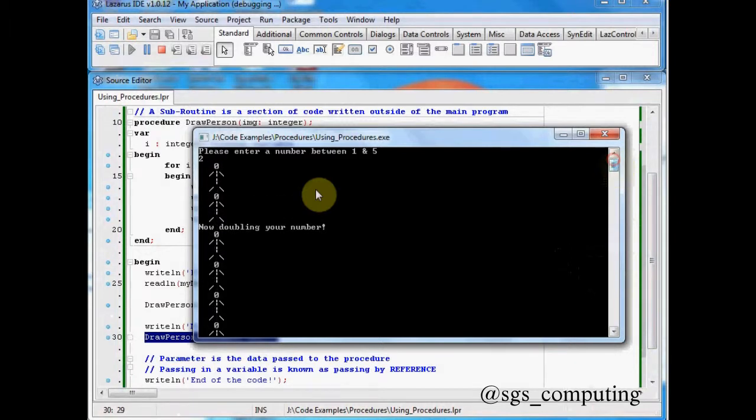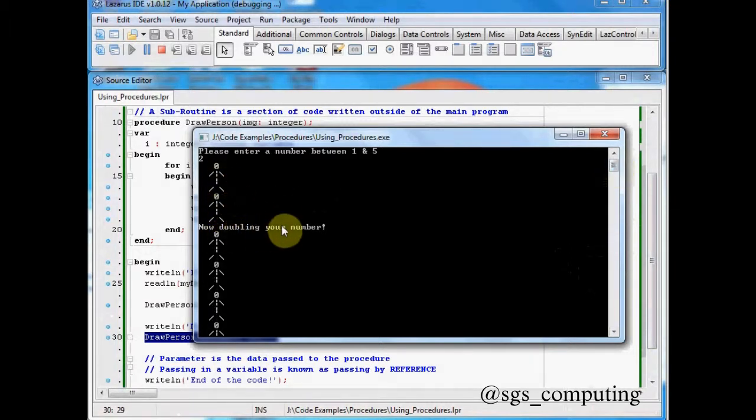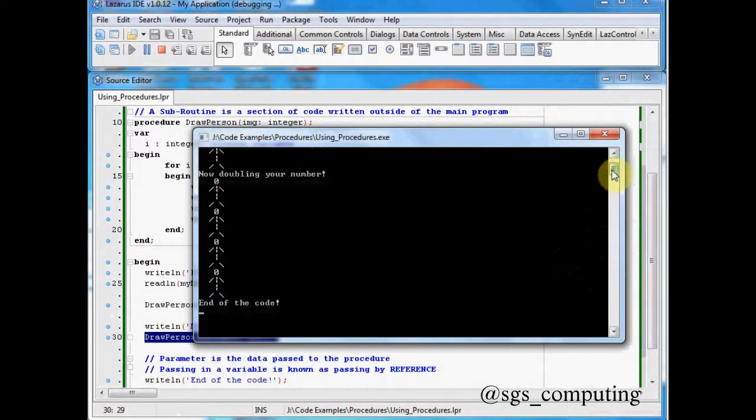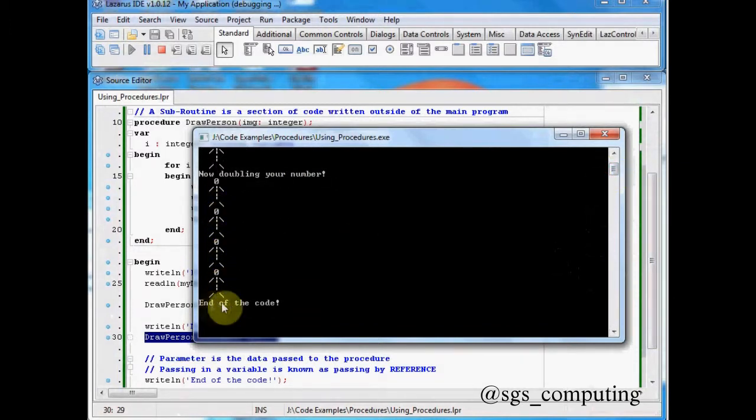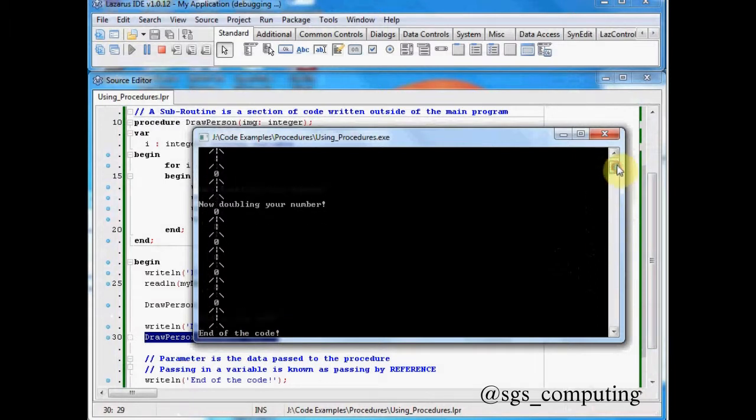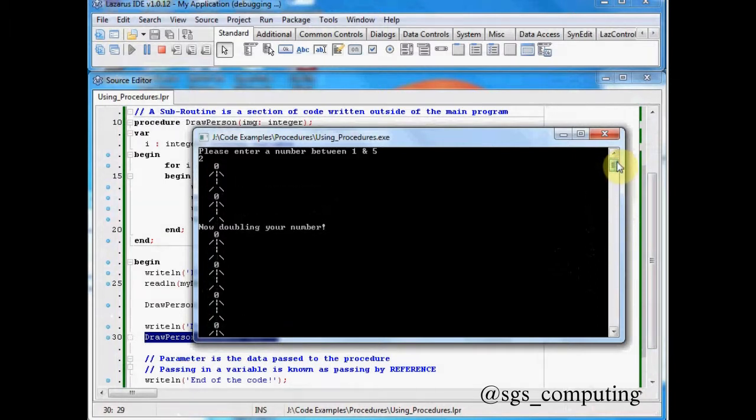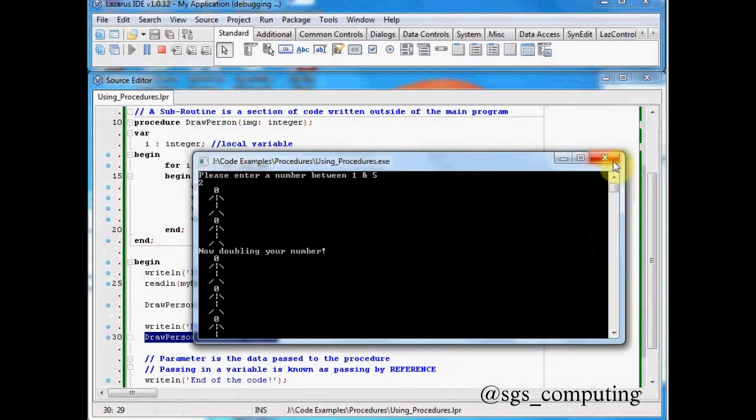So there we go. You can see it's drawn two. Now doubling your number. Let's see. Did it do four? One, two, three, four. End of the code. So I managed to draw there six little men with two lines of code.